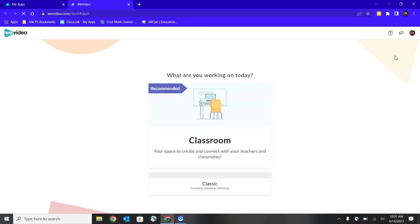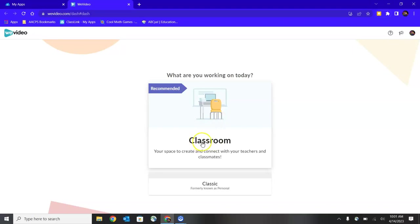As soon as you enter into WeVideo you have two choices. You can join a class or get into an assignment that was given to you by your teacher by selecting on Classroom here at the top, but if you're just starting your own video project for yourself you can also click on the smaller button underneath that says Classic and get started on your own.